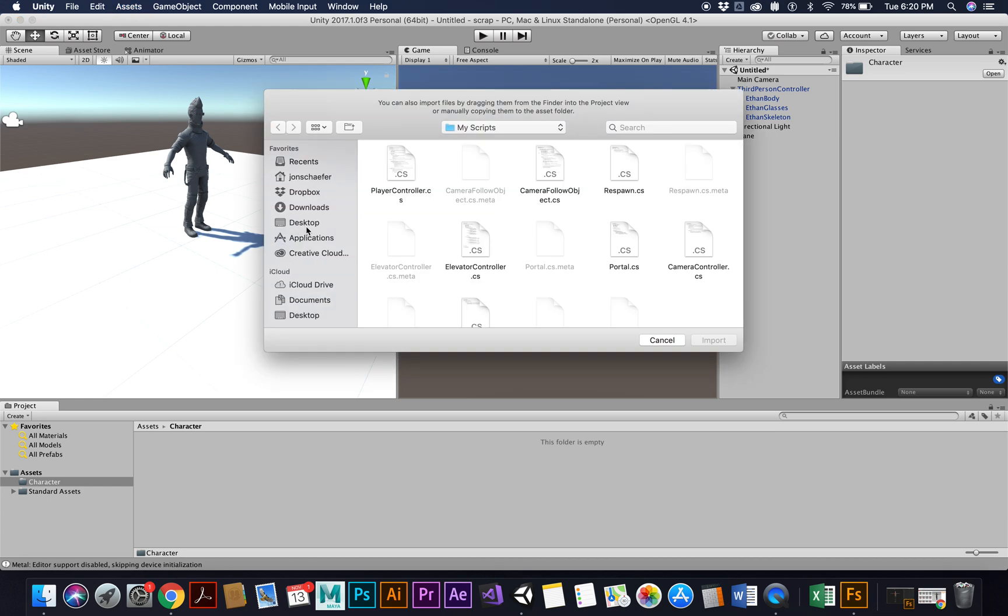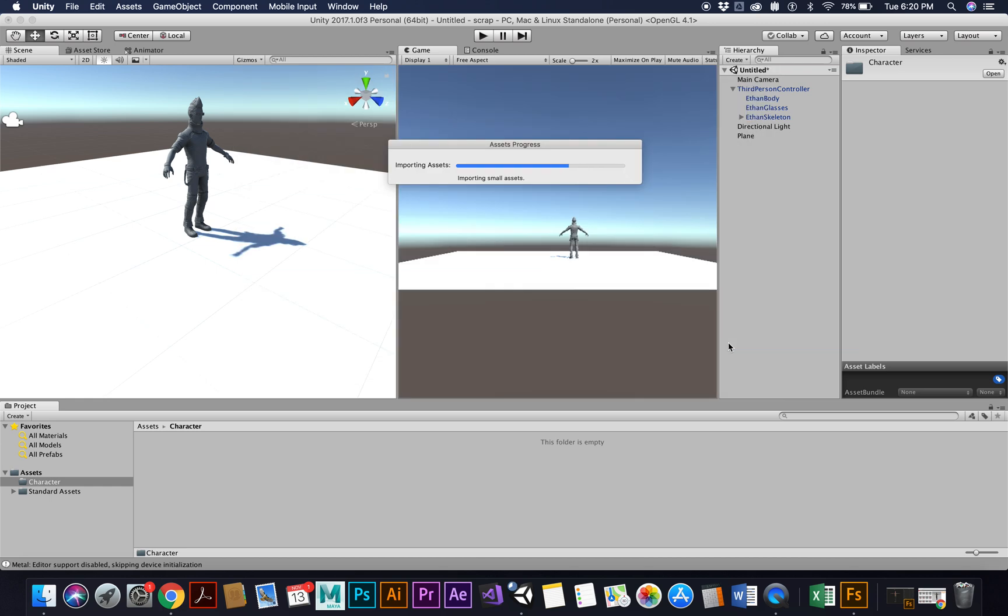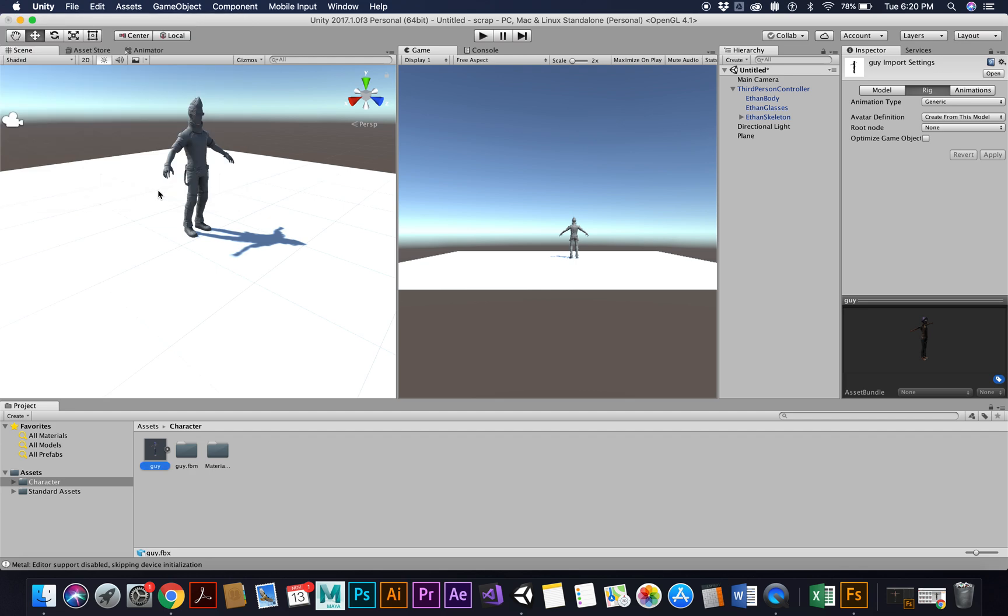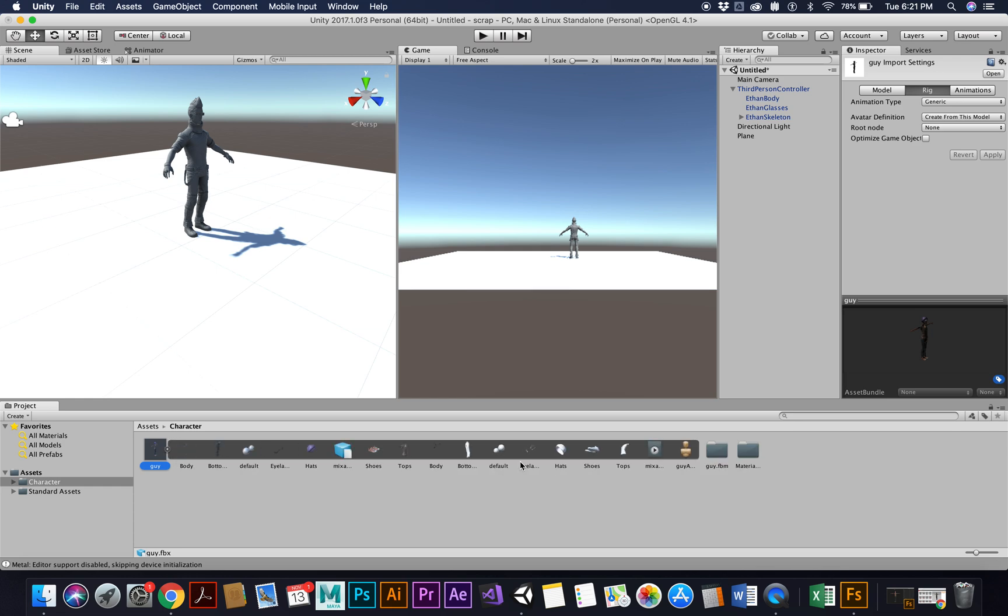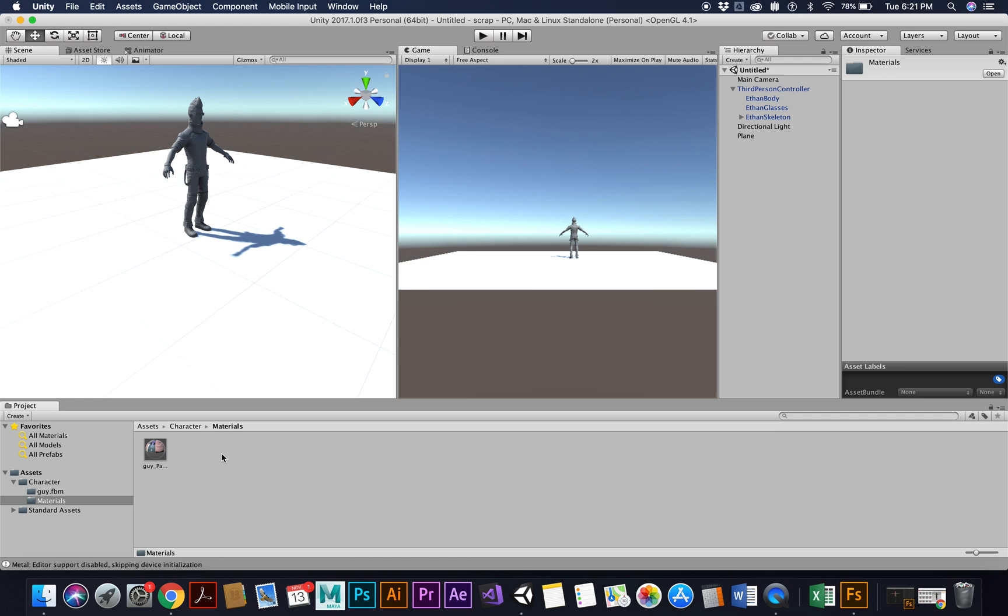Okay, and it should be in my downloads and I'm looking for that guy FBX. So here it is, guy dot FBX. Click on it and that's what I'm going to do is import. And so here is guy. You might get this materials using a texture, just click Fix Now and we're good to go. So if you see my guy and I open it up, here's everything right, and materials and all that.